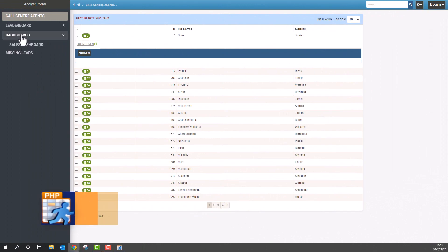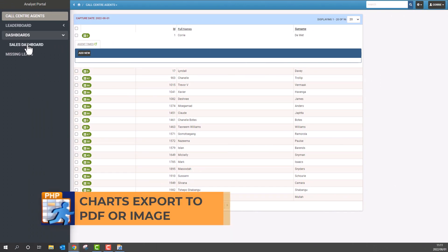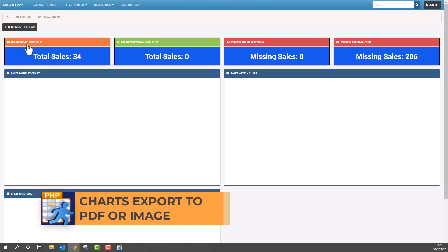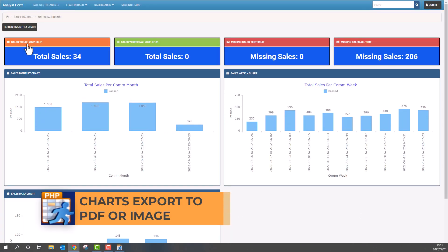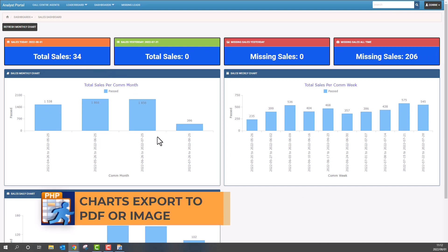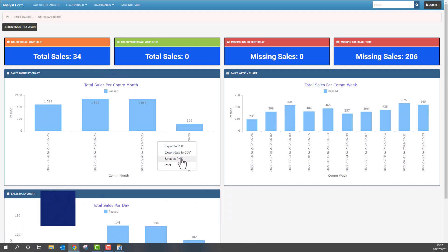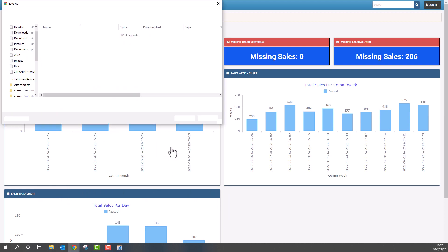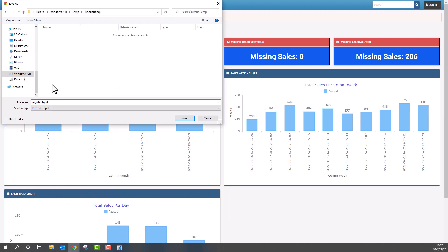We are now able to export any chart in the project into different formats. Simply right click on the chart and make a selection. Here I export the chart to PDF.